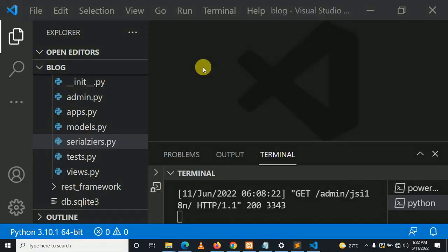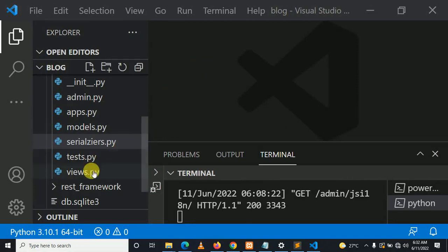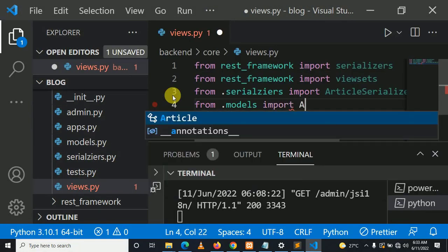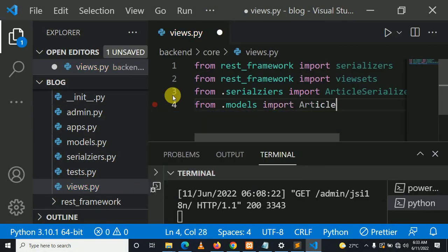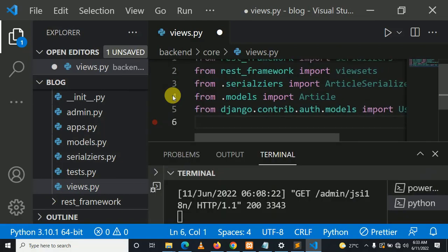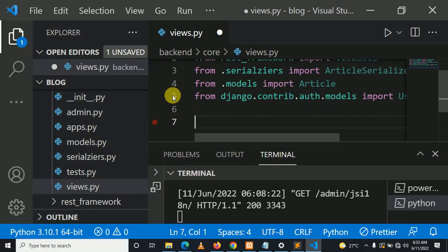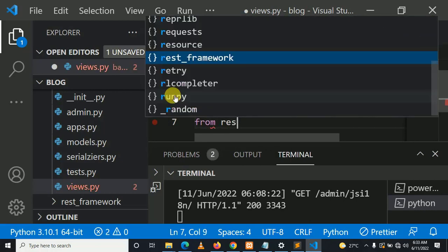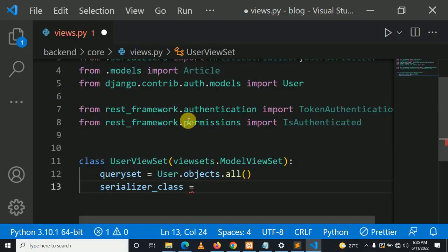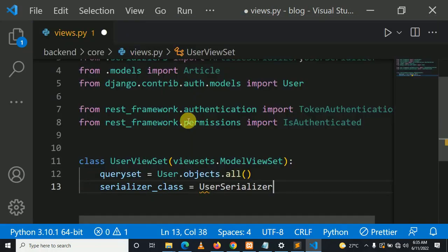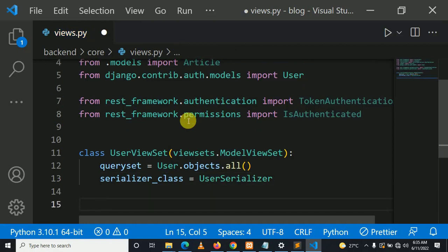After creating the serializer, let's create views. We import the article model and the user model with the user serializer. We are done with creating the user view set.